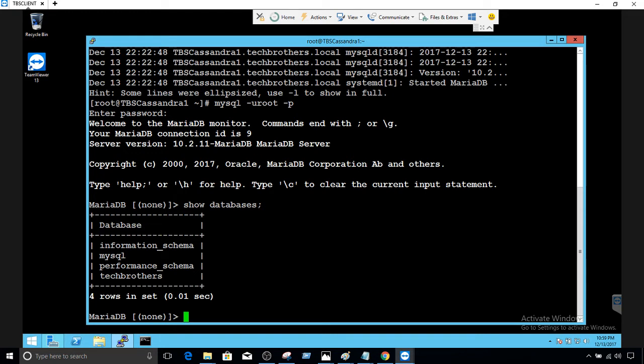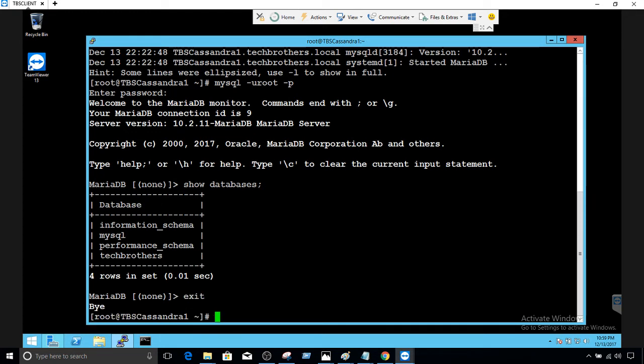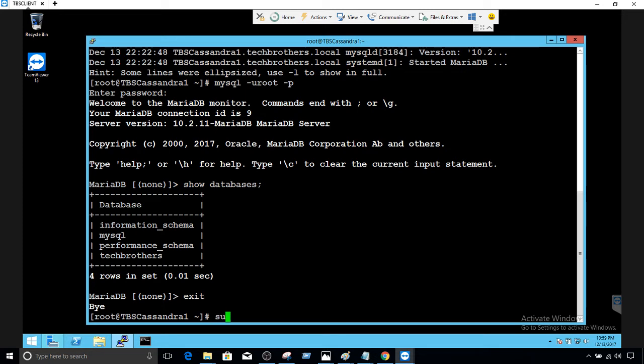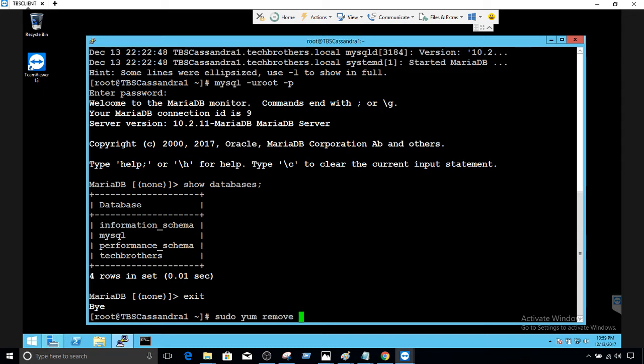Now we will exit from here and our goal is to remove or uninstall MariaDB from this box. That's very simple. We will say yum. If you are connected with a different user and want to use super user, you have to use sudo. So sudo yum remove.